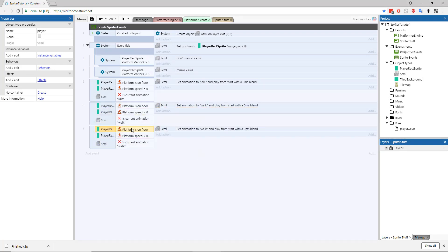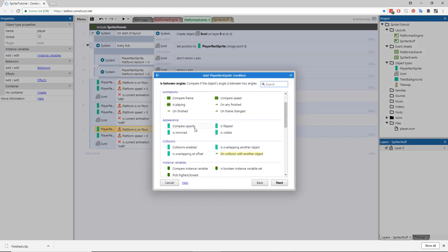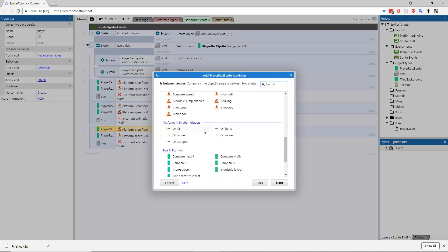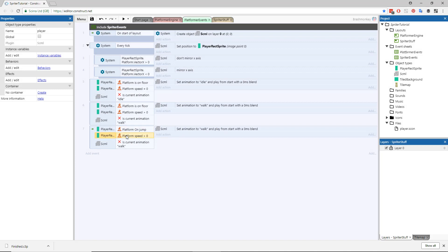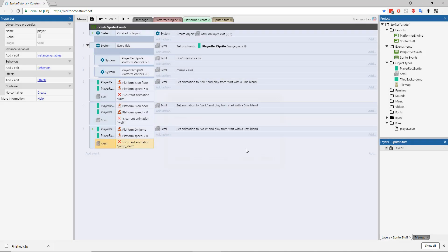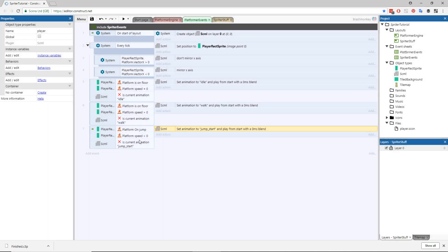Making the jumping animations play is slightly trickier. Copy and paste this entire walking event and replace the On Ground check with the On Jump event trigger in the Player Sprite's Platform Behavior. Change the animation name check to Jump Start, and in its actions change the animation name to Jump Start there as well. Finally, delete the Platform Behavior speed check from the conditions.